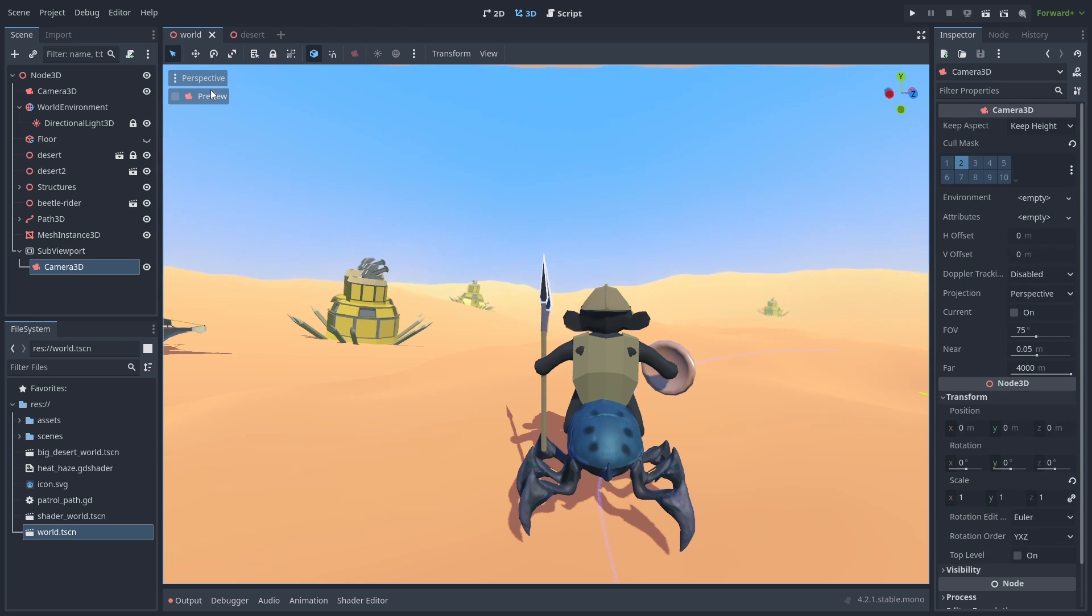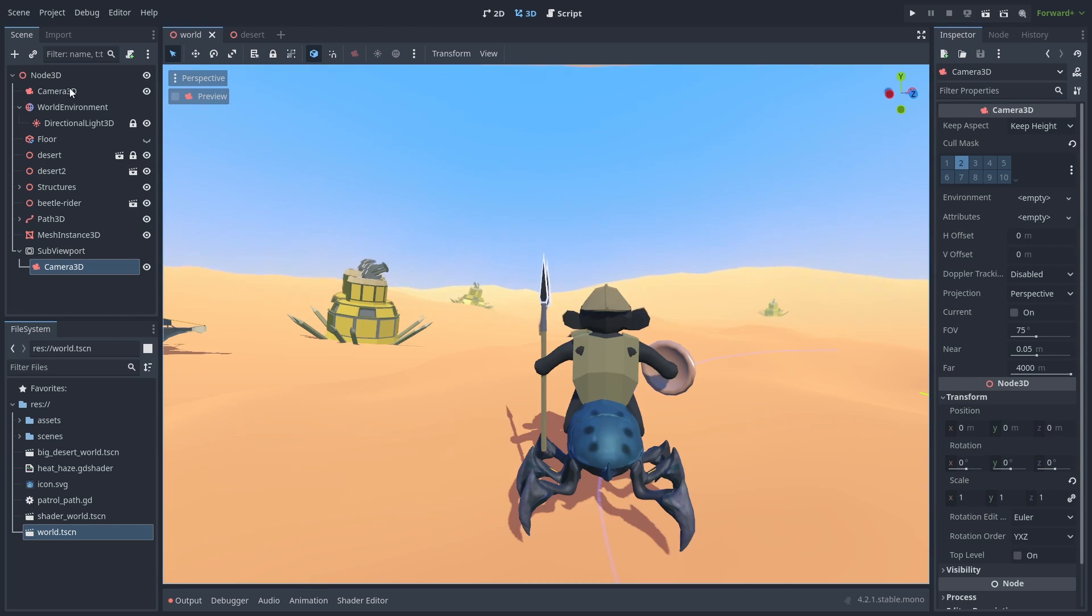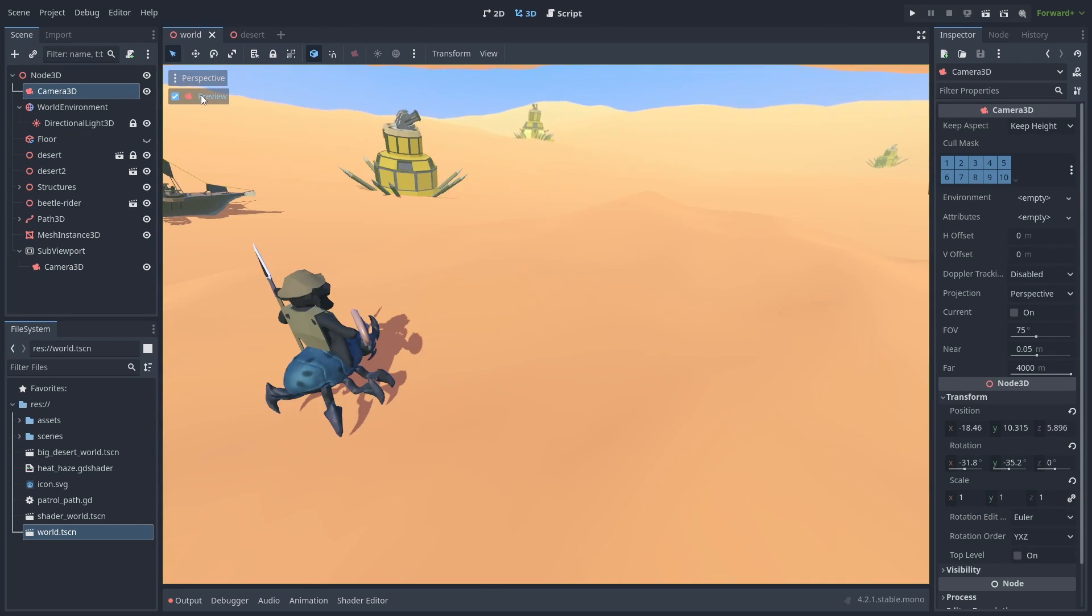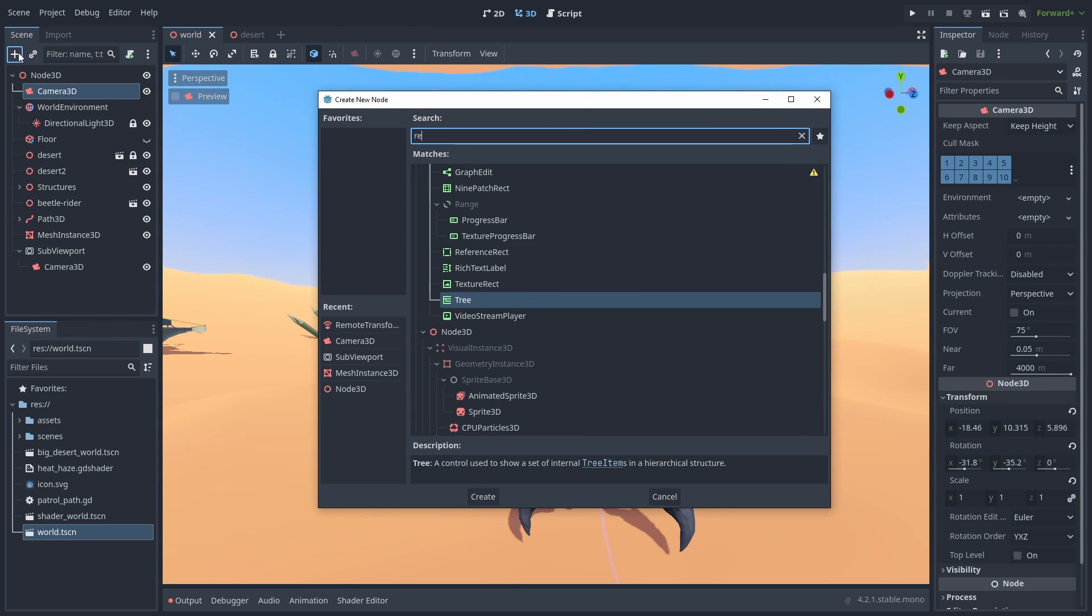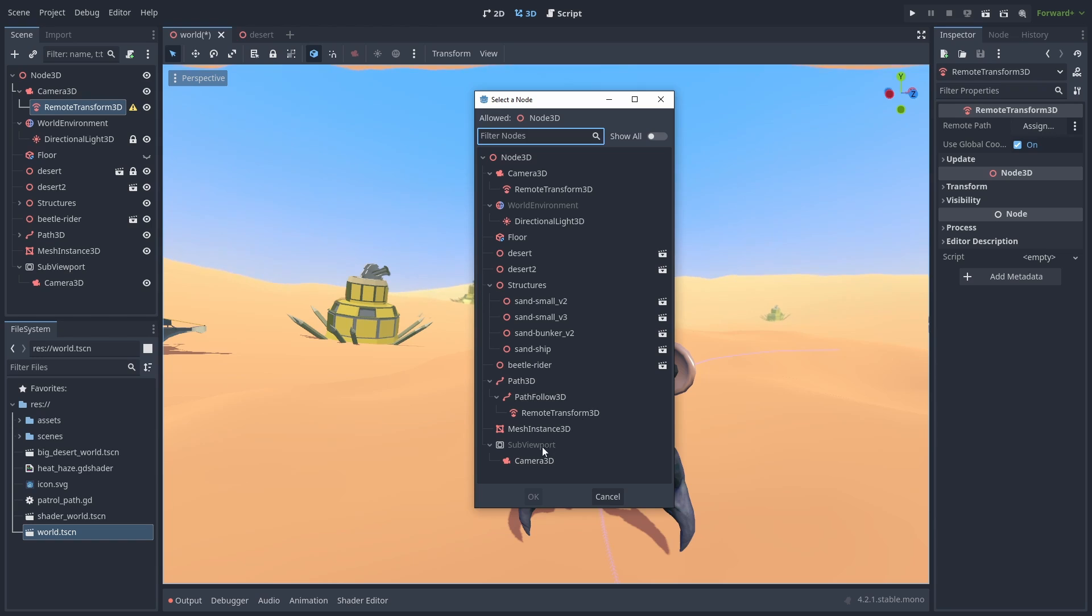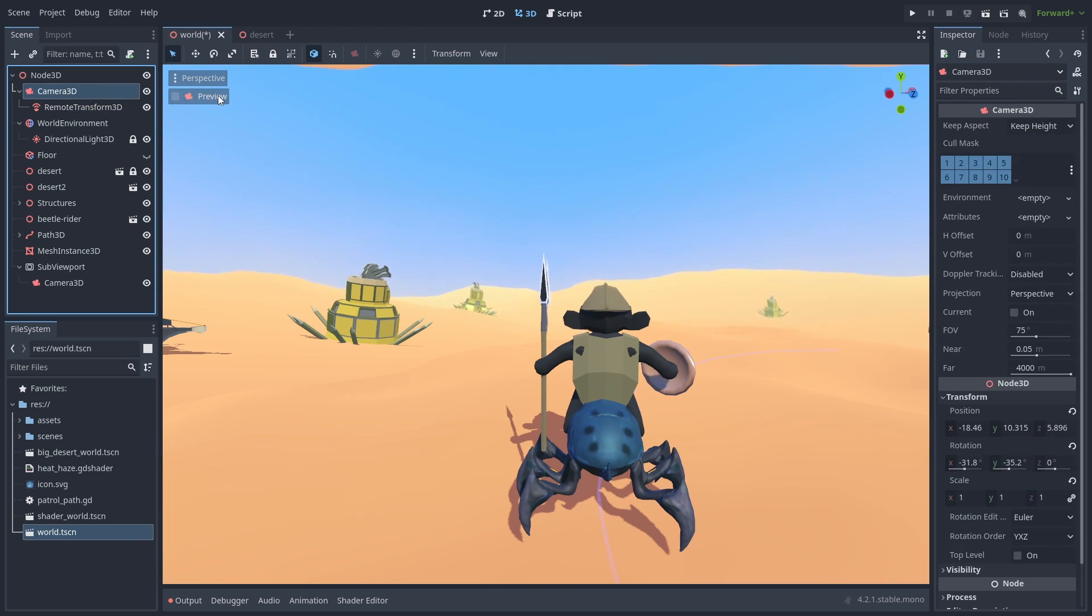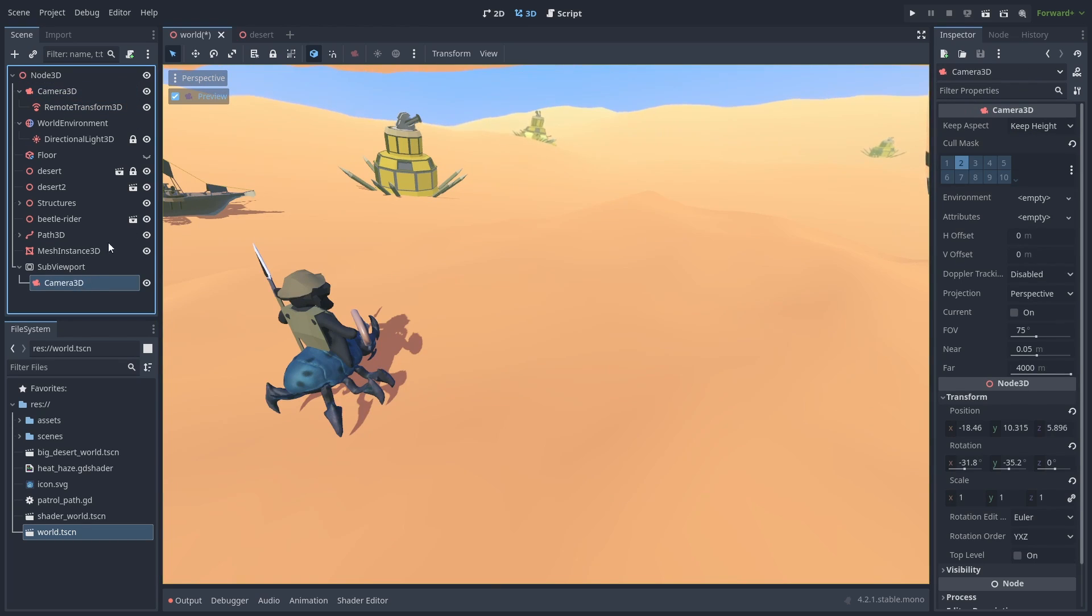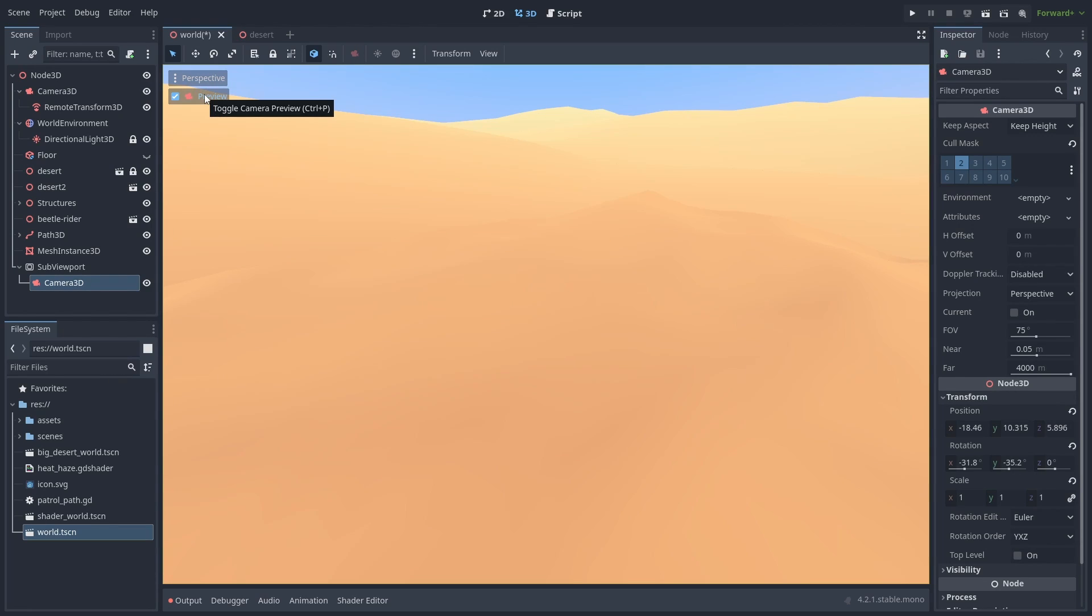Next step, we need to synchronize our cameras. To make sure they are always rendering the same thing. Select our main game camera, add a Remote Transform node, and link it to the camera inside the SubViewPort to make their transforms the same. Now both of our cameras will be in sync, and the SubViewPort camera will follow the game's main camera.